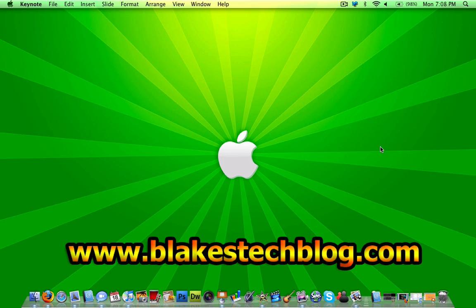Today I'm going to be showing you how to get a Keynote presentation to play on a Windows computer.